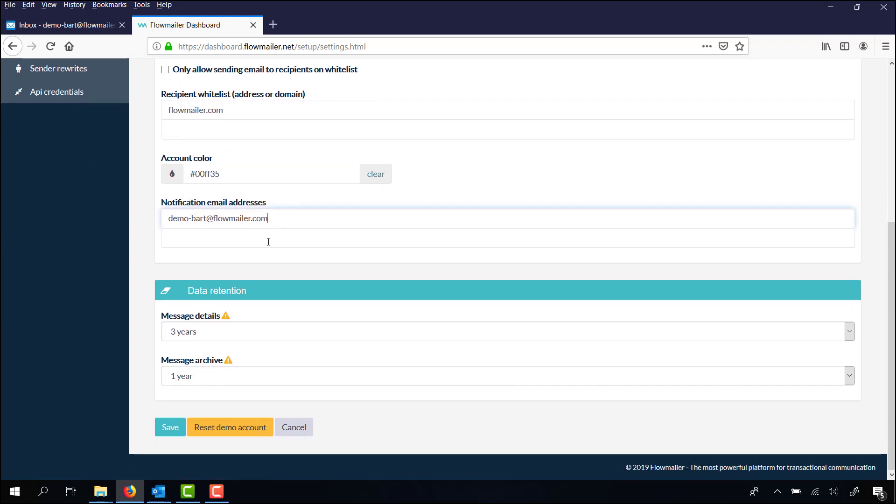Here you can fill out a notification email address, so every error or notification about your account, they are sent an email to you.